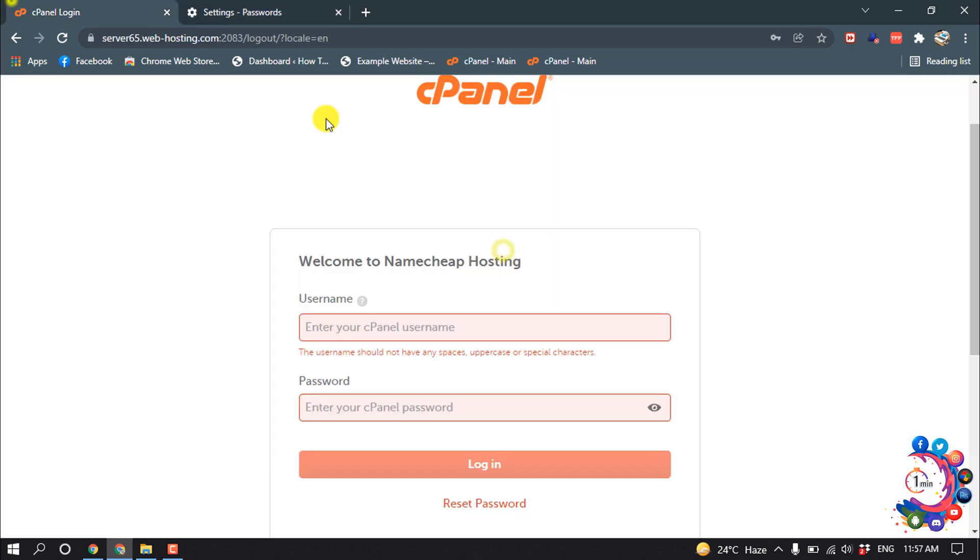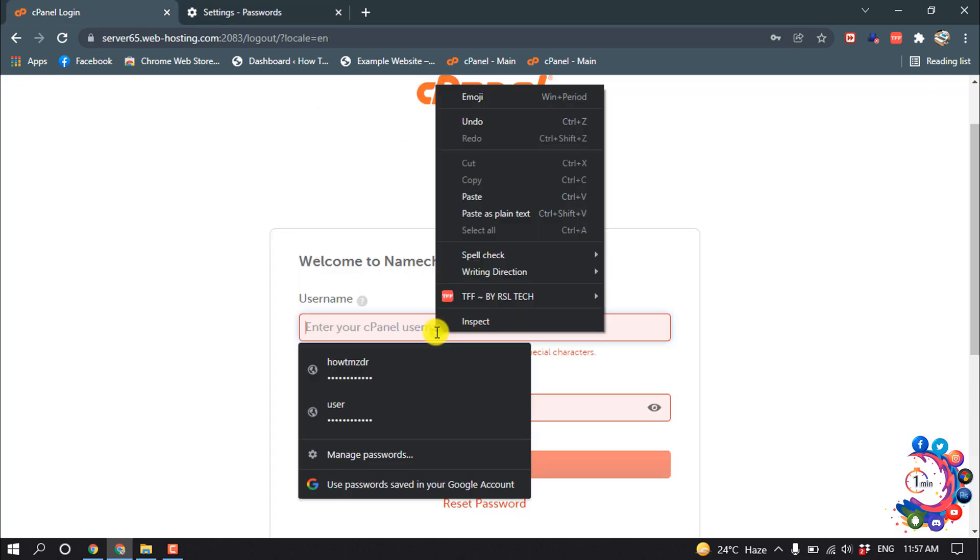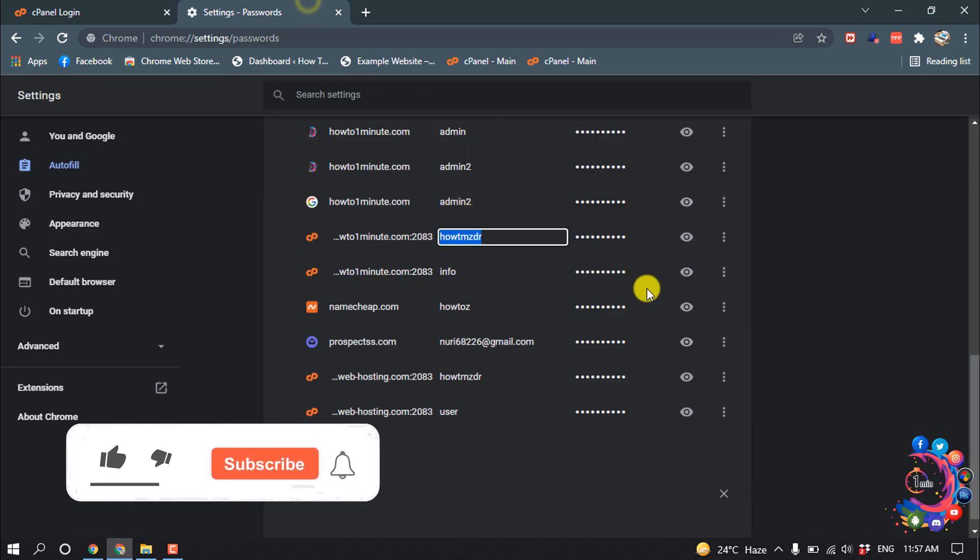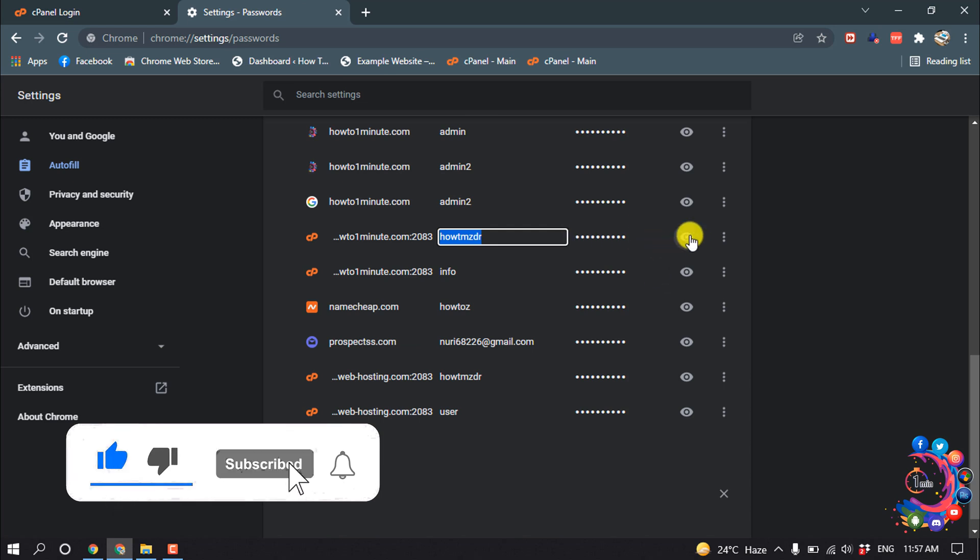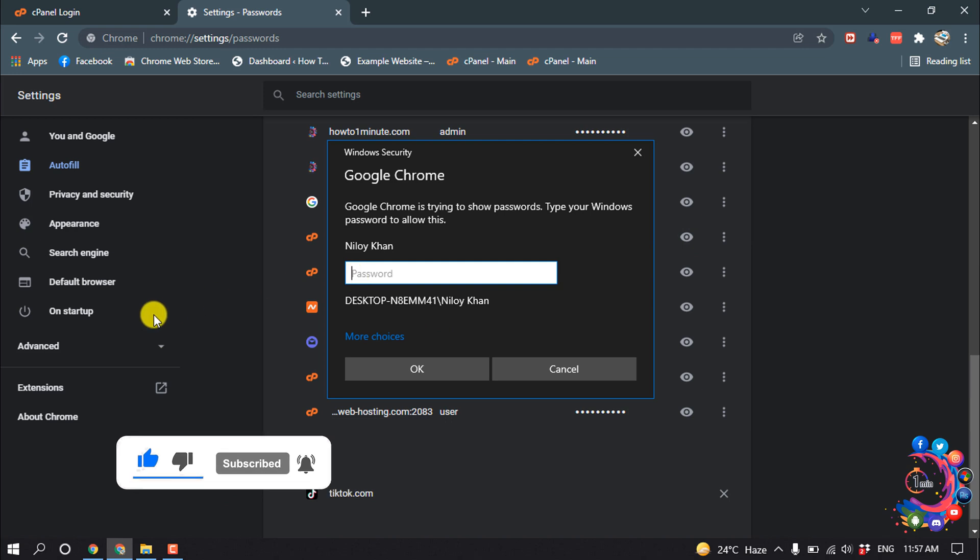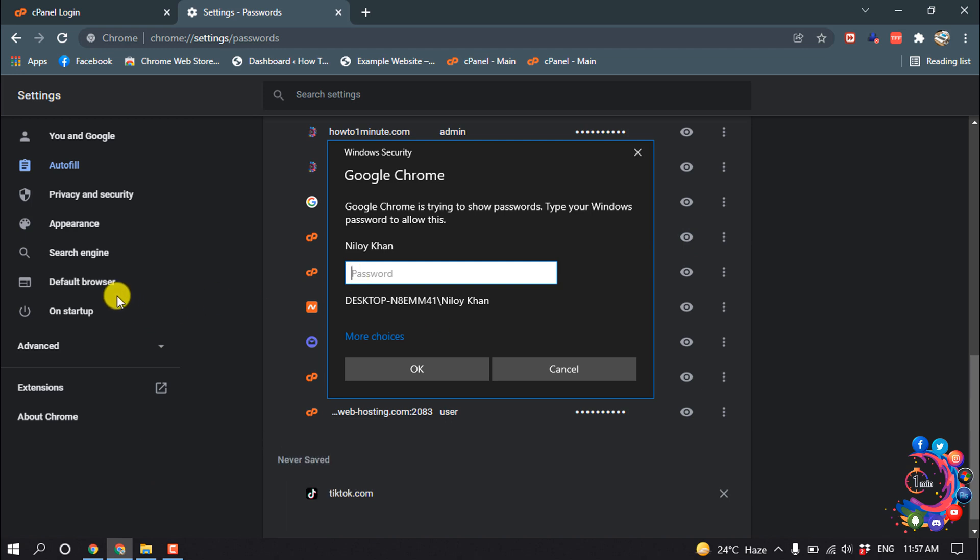Now let's see how to get the password. This is the password. Click on this eye icon to show the password. Here you have to put your computer PIN.